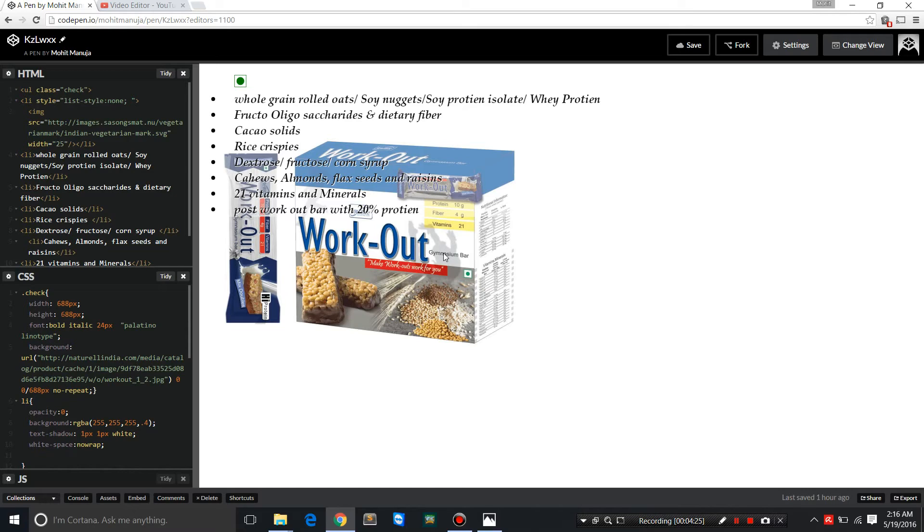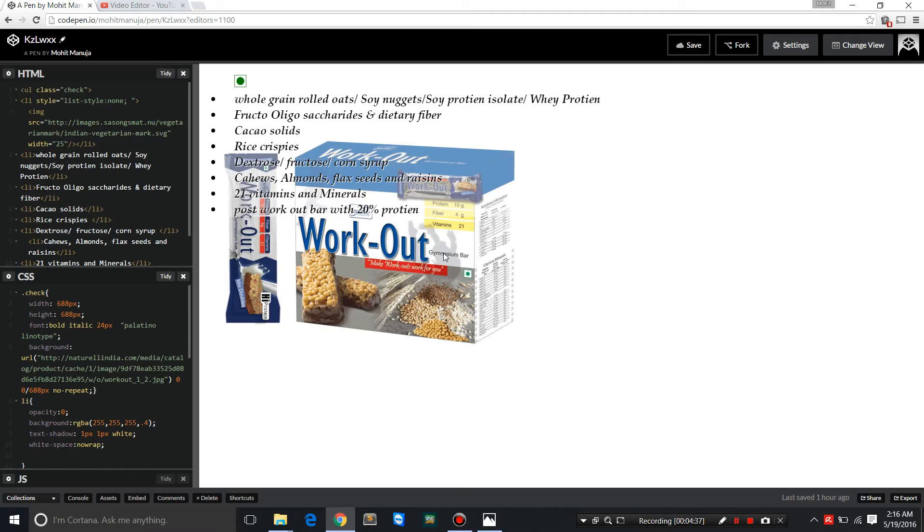The total dietary recommendation is 46 to 56 grams for sedentary or average work. But if you want to pile on muscles, look chiseled, hit the gym, sweat it out, then you can go to your body weight in pounds multiplied by 0.5 to 1. That's a lot.